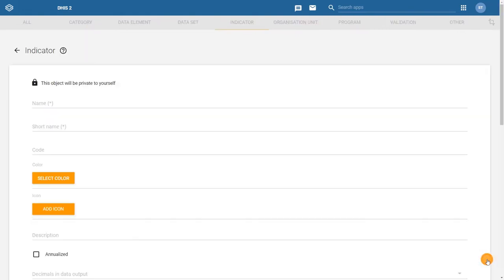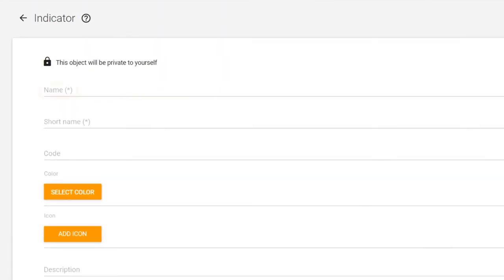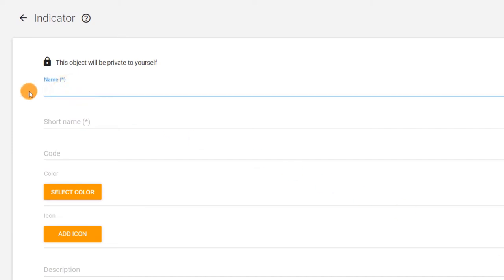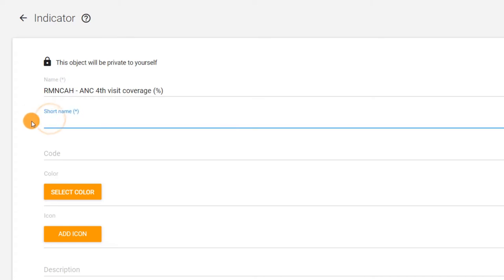In the indicator creation page, start by filling out the name field. For this example, we will use RMN-CAH ANC 4th visit coverage plus the percentage sign, which follows the naming standard that we have discussed earlier in this course. The short name field is also required, so we will fill that in here.